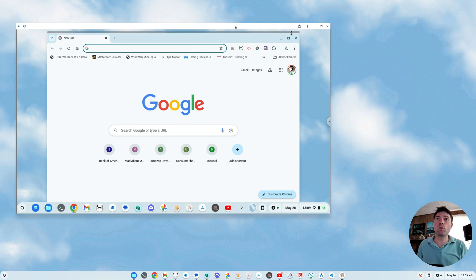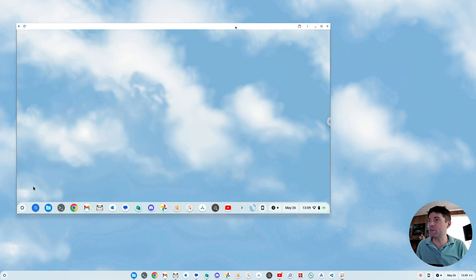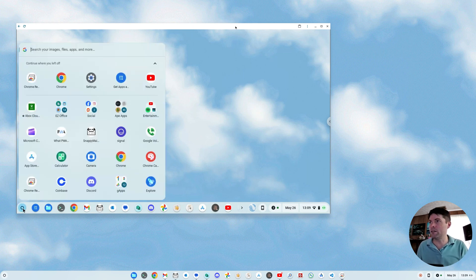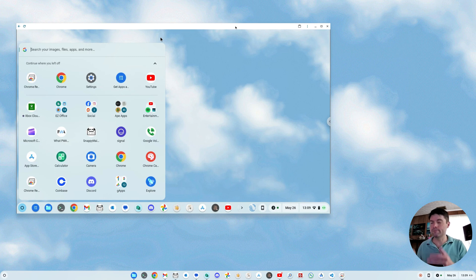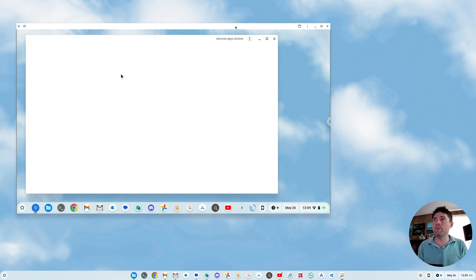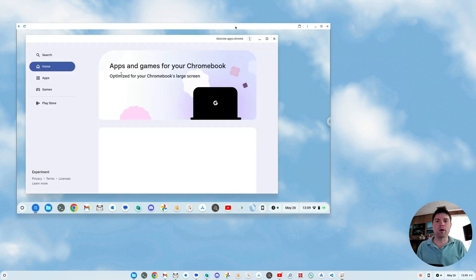And once you restart, you're going to find yourself with this icon that I got in the corner that's got these dots on it. Get apps and games. If it's not on your little taskbar, it'll be in the whatever they call the start menu. So you click on that, and then we've got this new app mall.